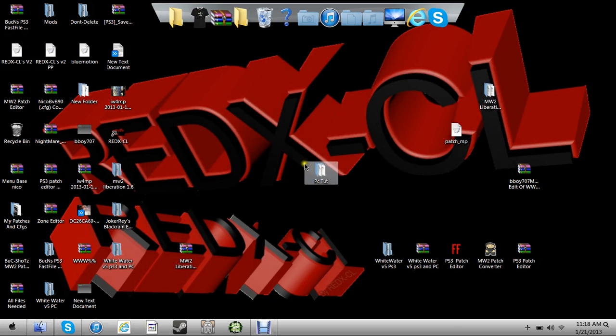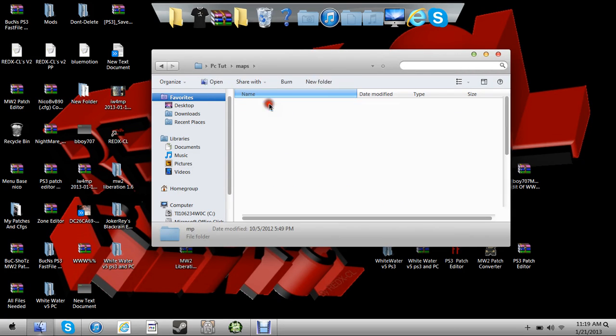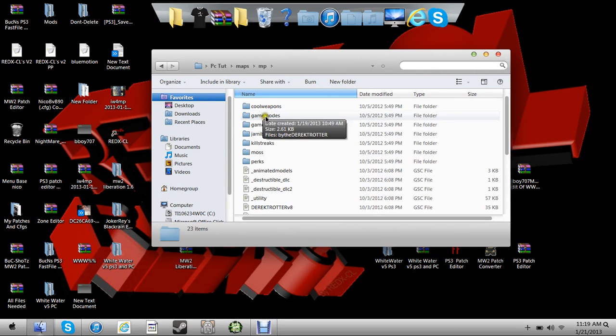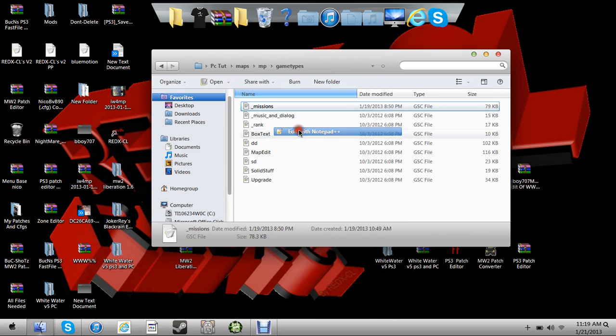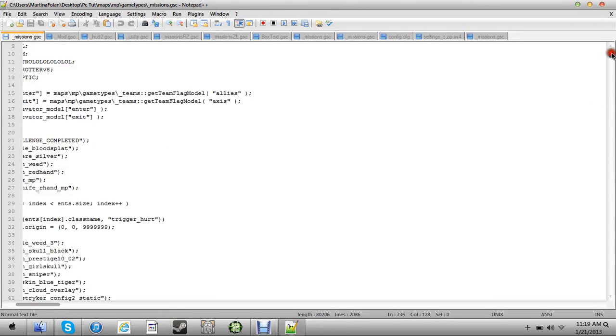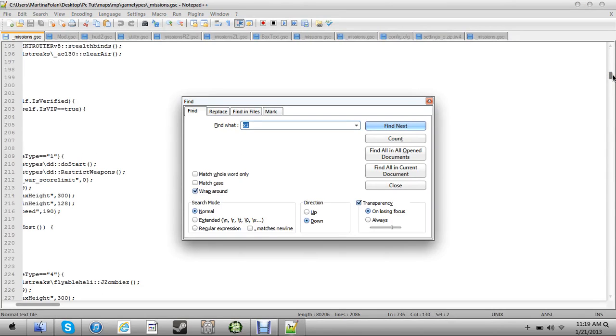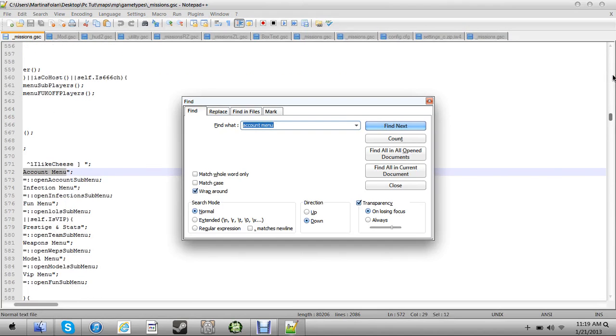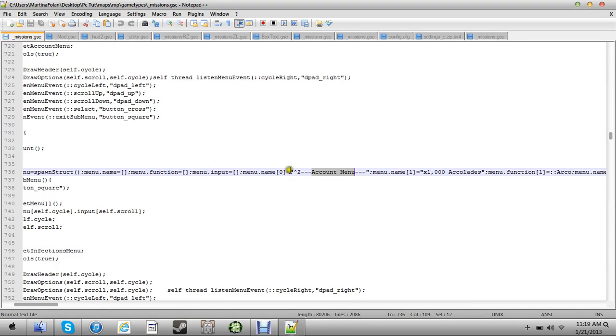Let's get started. Like I said before, if you're PS3 you should have tuned in with what I'm doing on PC. So go to maps, mp, game types, missions, edit that. Then what you're going to do is press ctrl f and type accou in account menu, hit it twice, press enter twice, and it should bring you here.